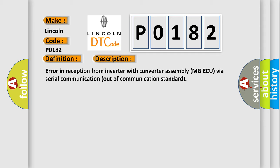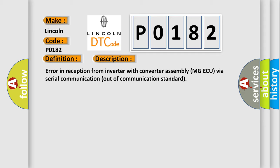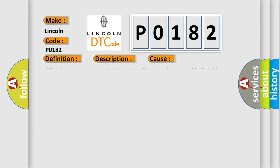This diagnostic error occurs most often in these cases: wire harness or connector inverter with converter assembly hybrid vehicle control AQ PCU fuse.